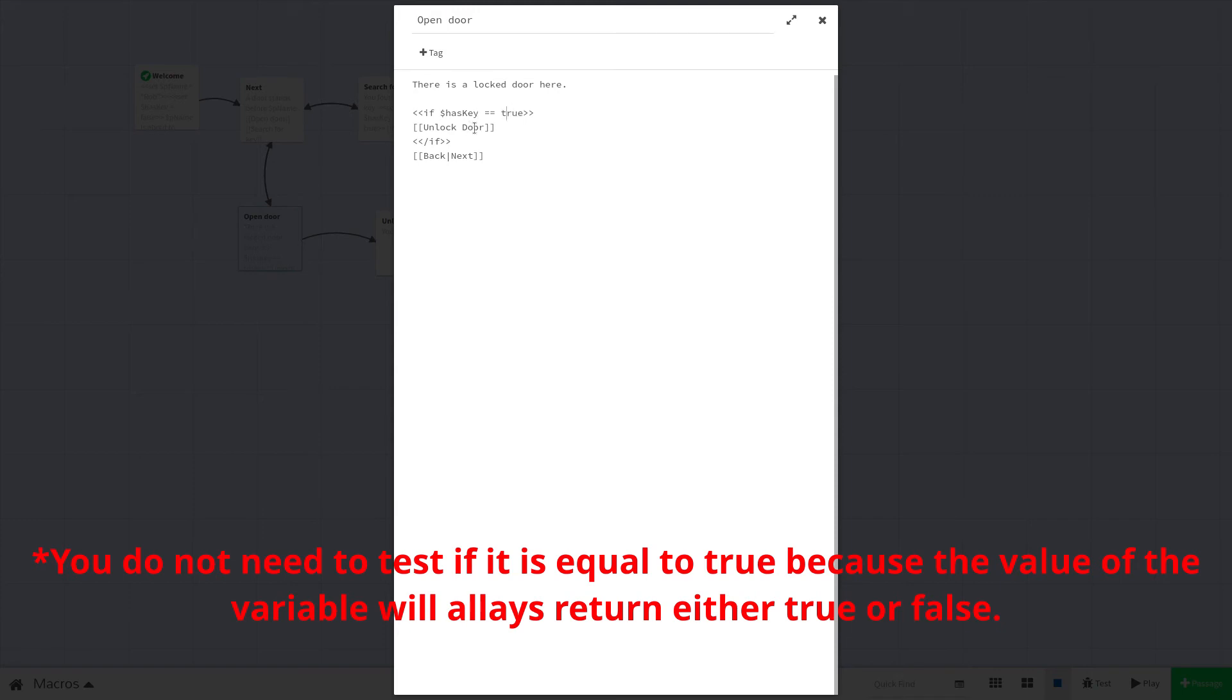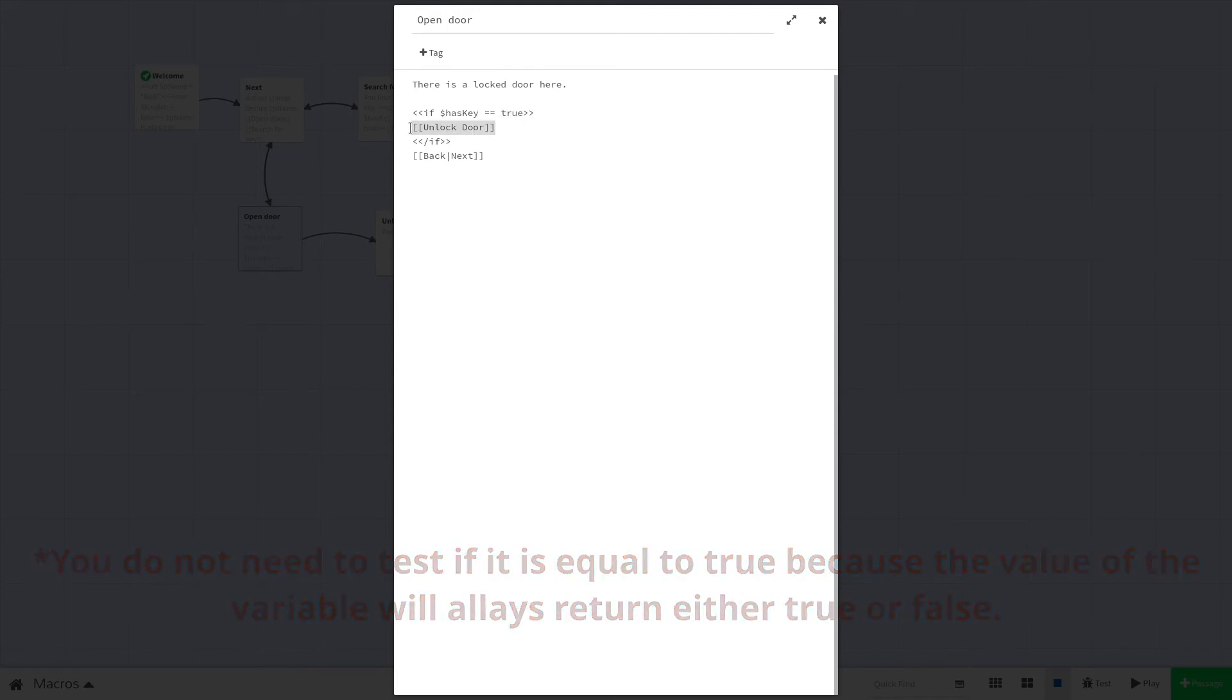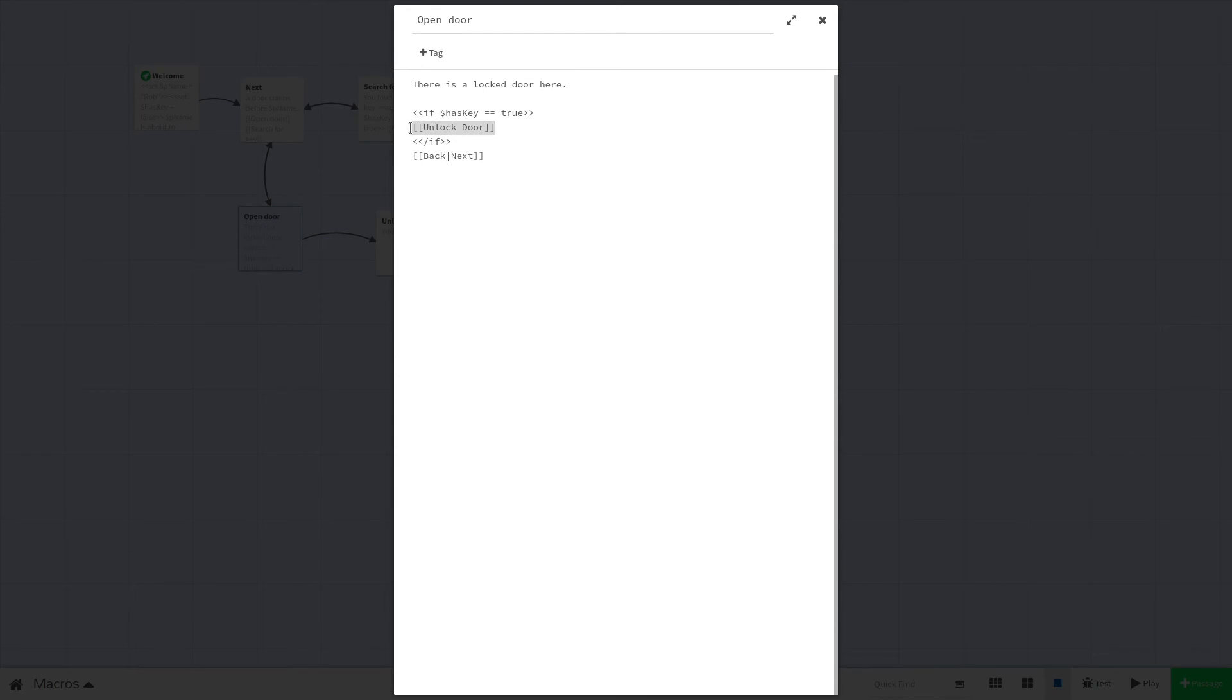Next we have a simple link to a new passage. This will only display if the expression is true, otherwise nothing will happen. The third line closes the if statement. Macros that modify the passage text directly often encapsulate the text in which they're going to modify with opening and closing tags.